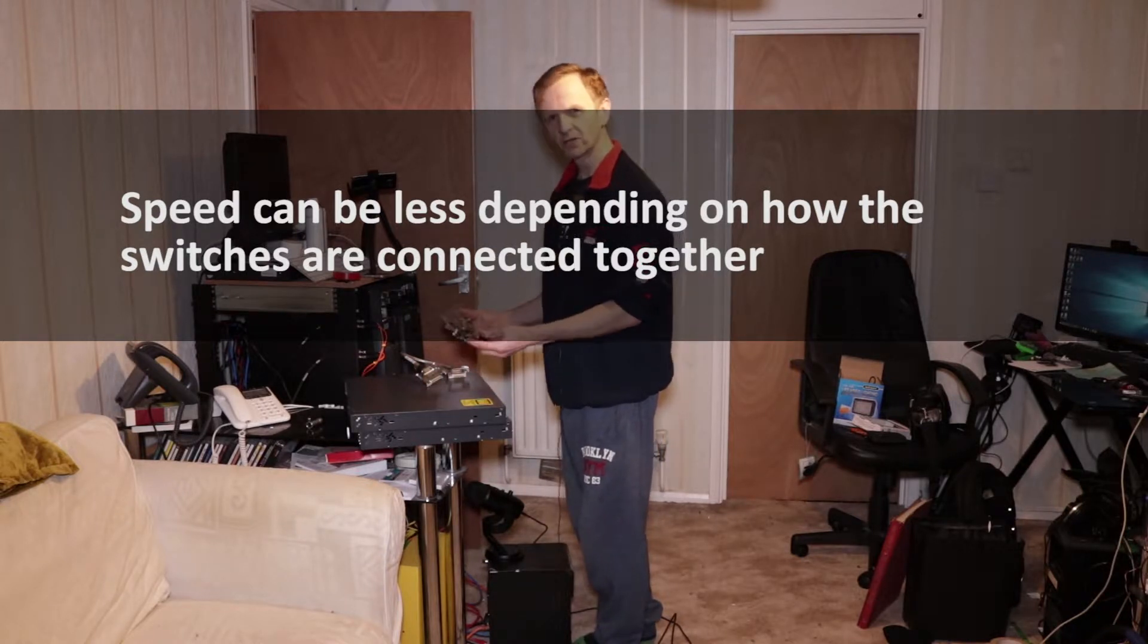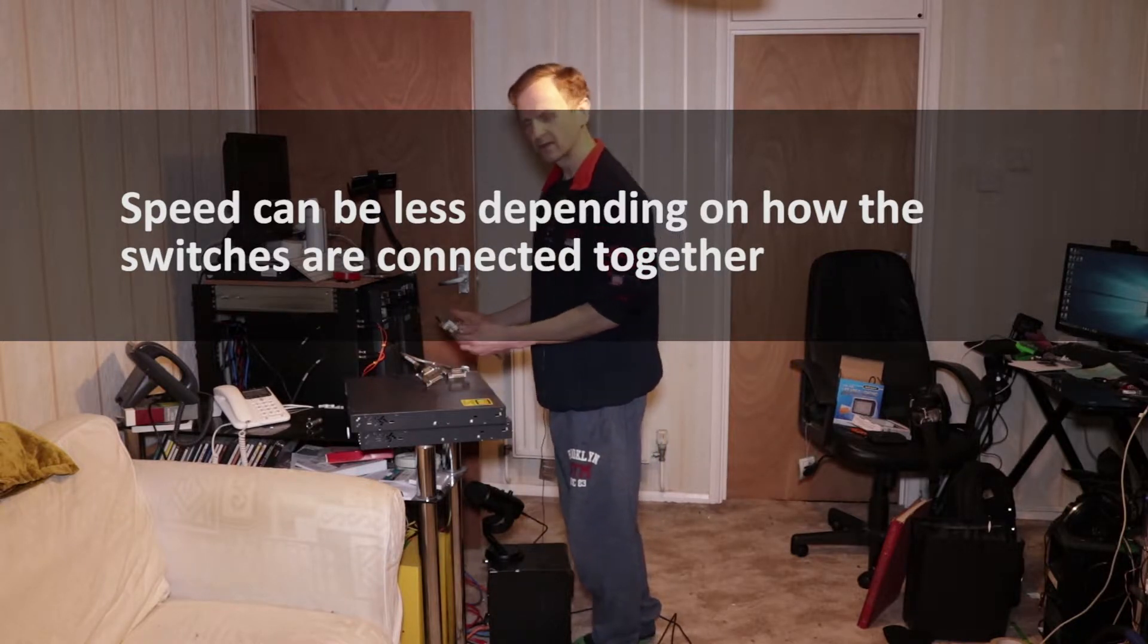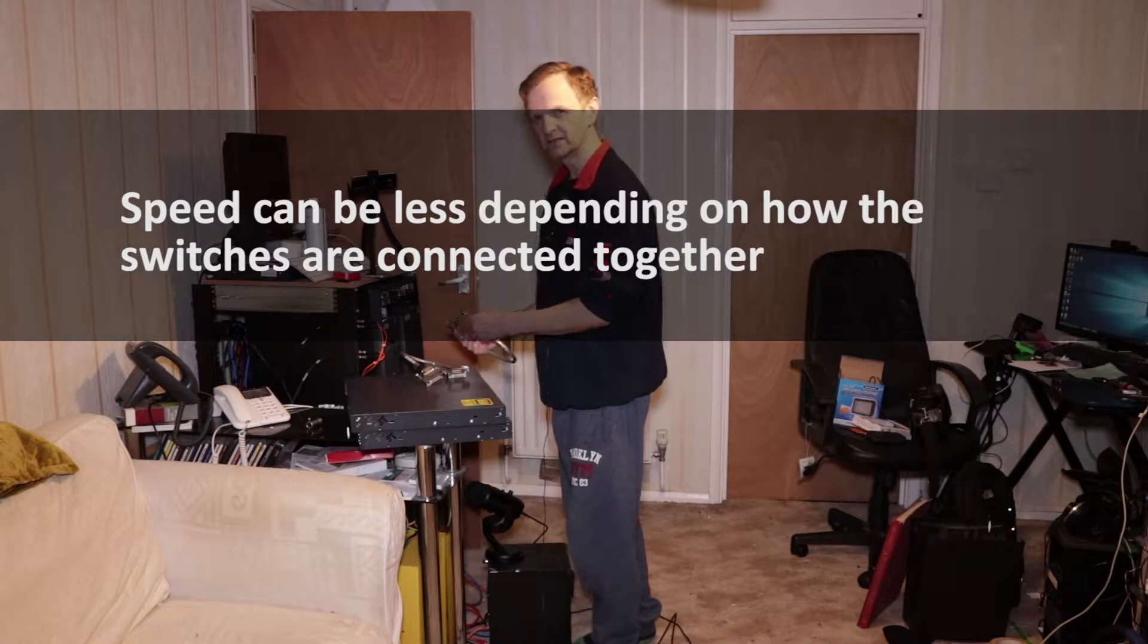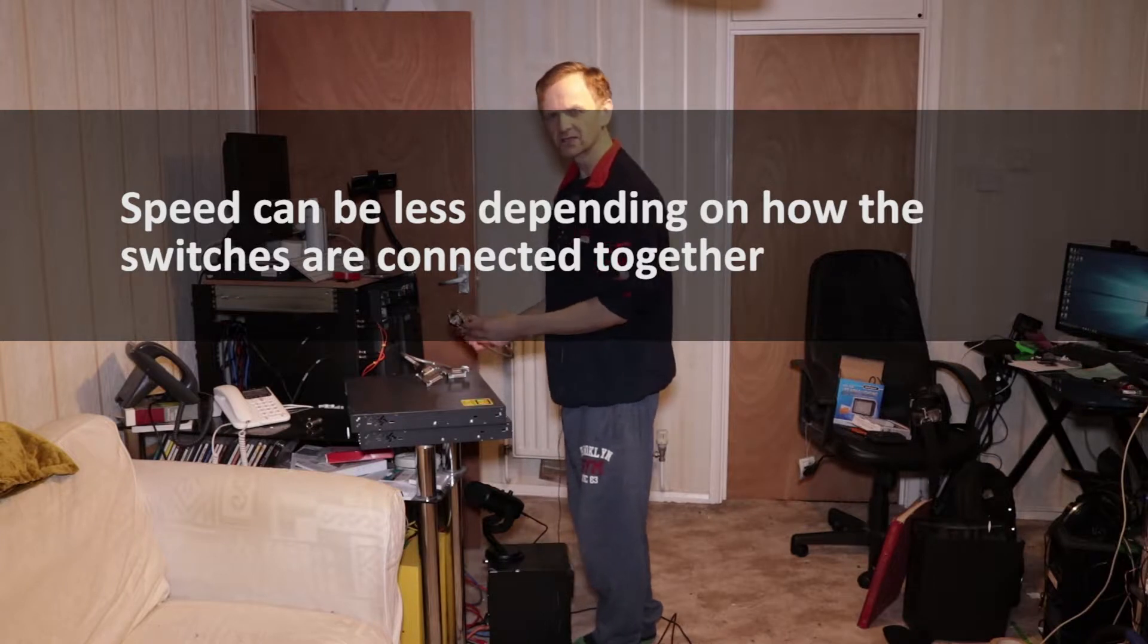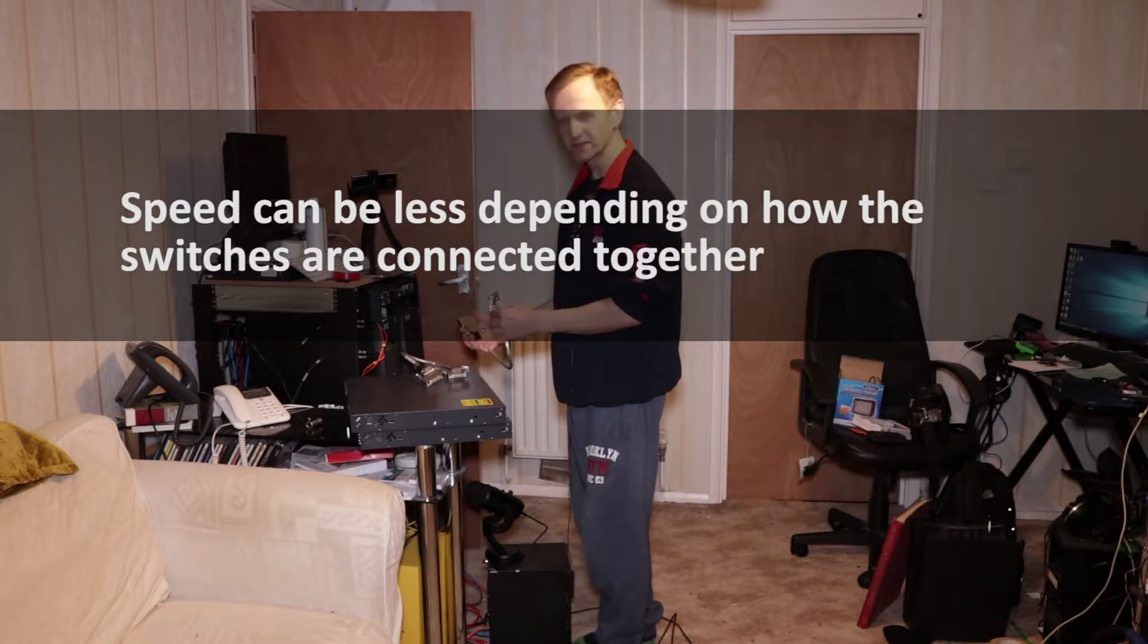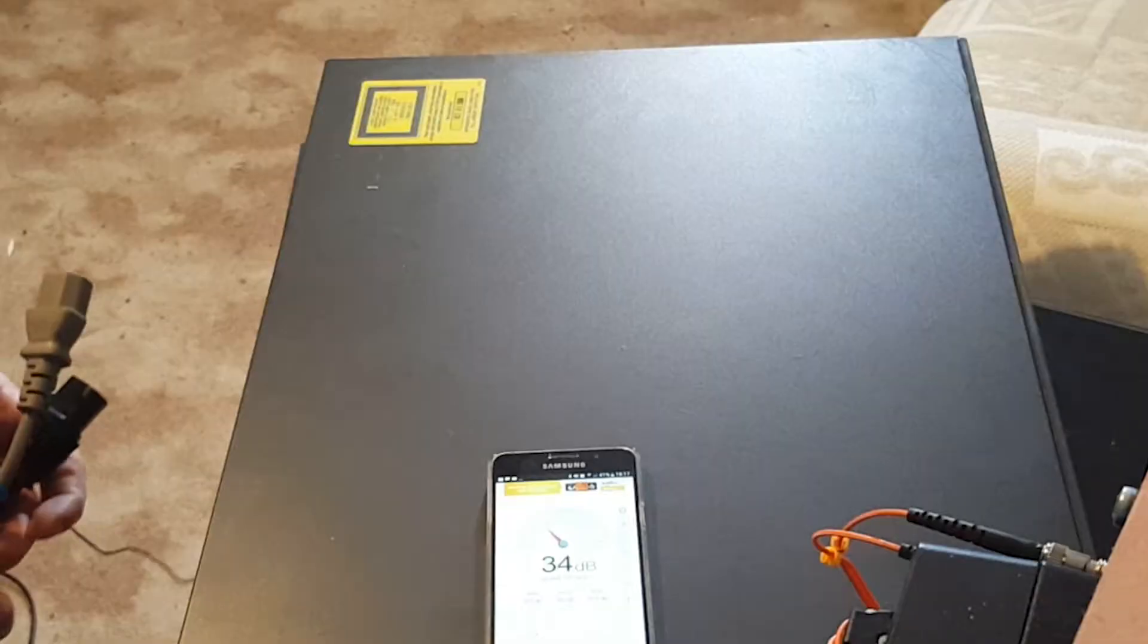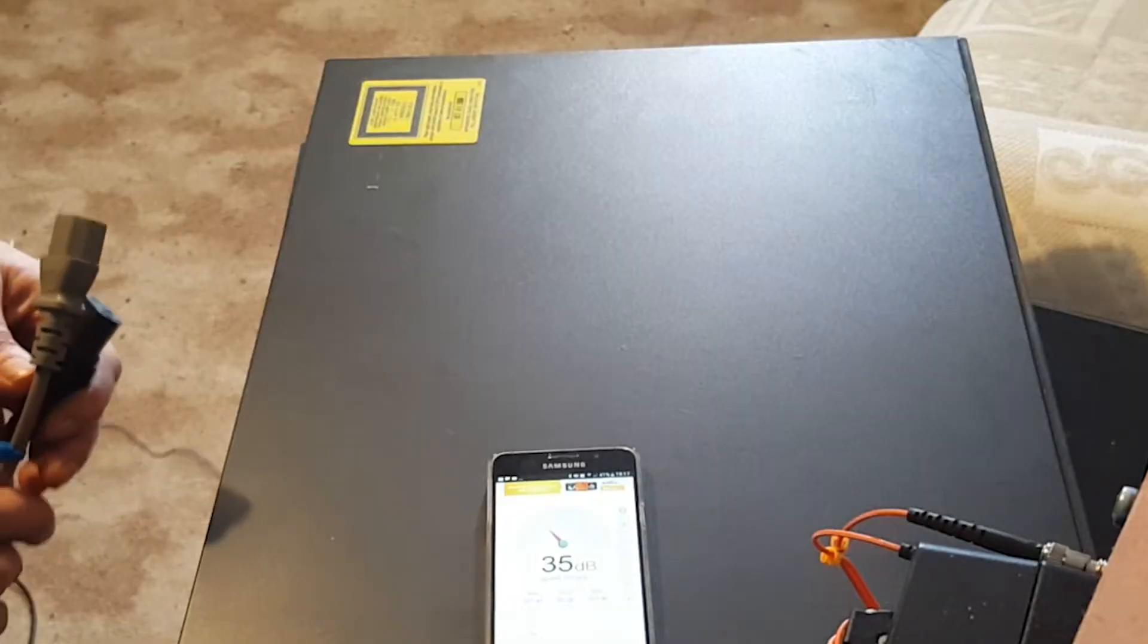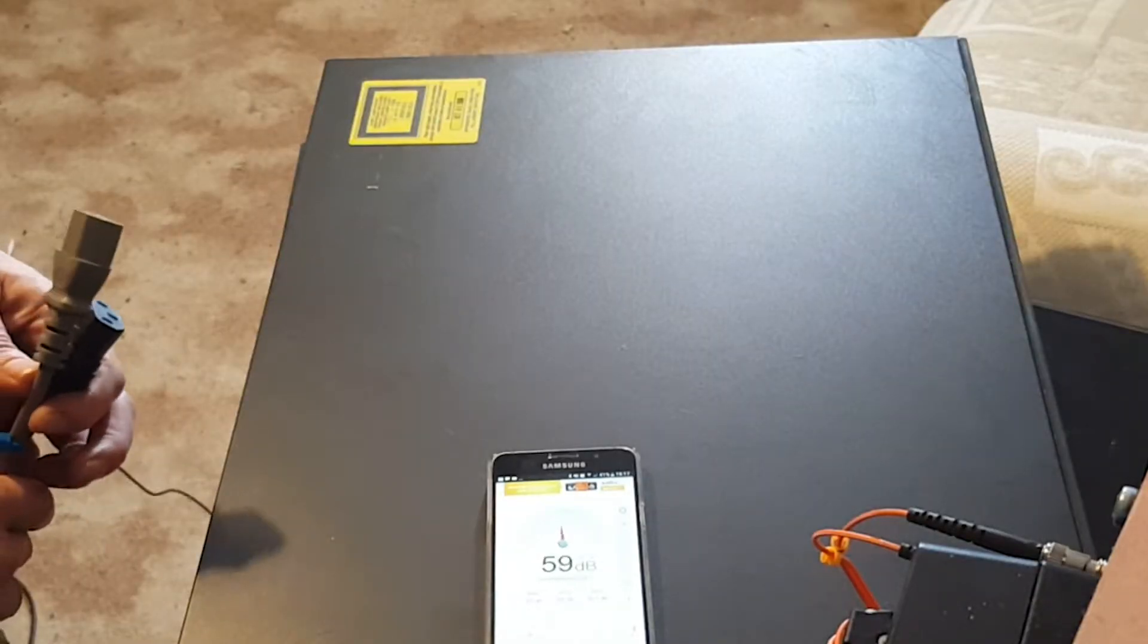So I'm going to quickly plug them in and start them up and we'll see how much noise they make. So I'm just going to power them up now.